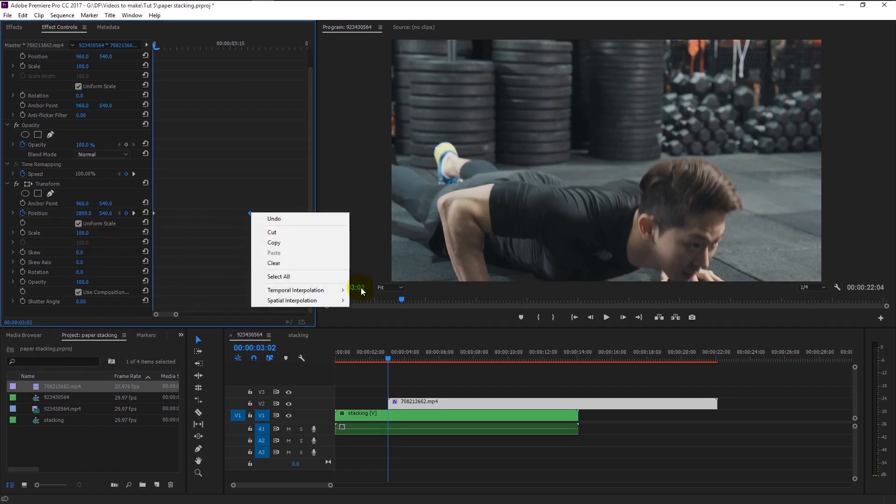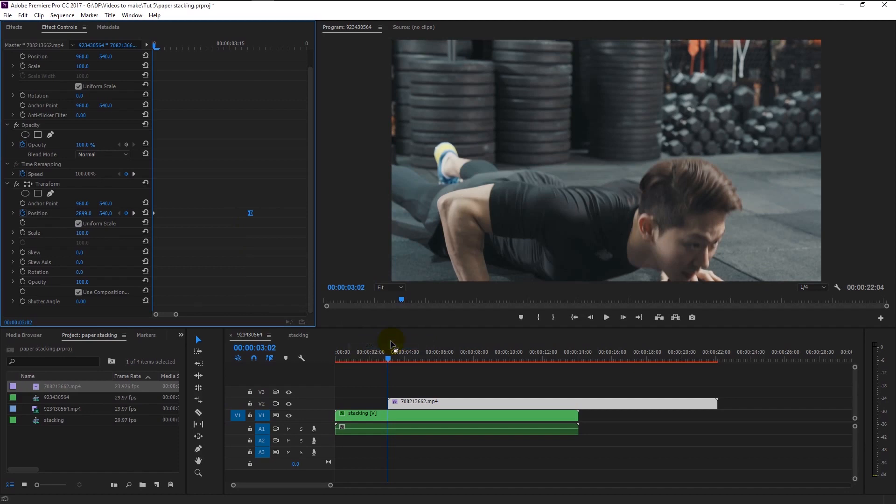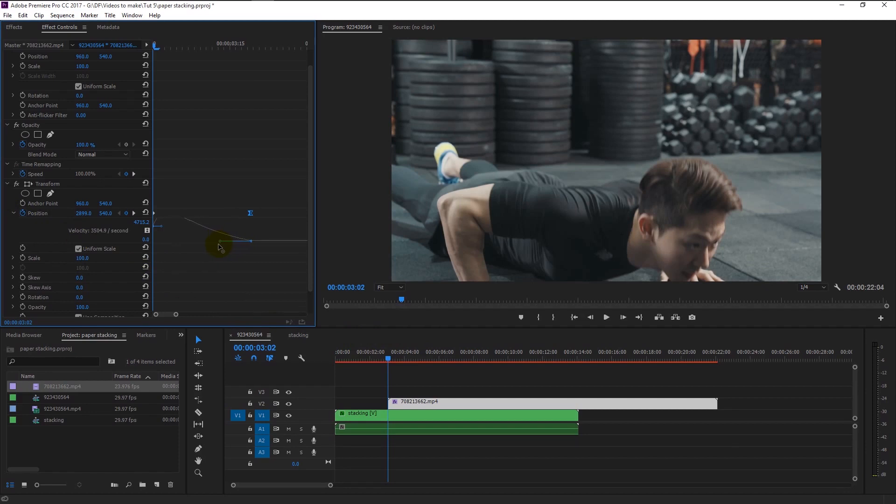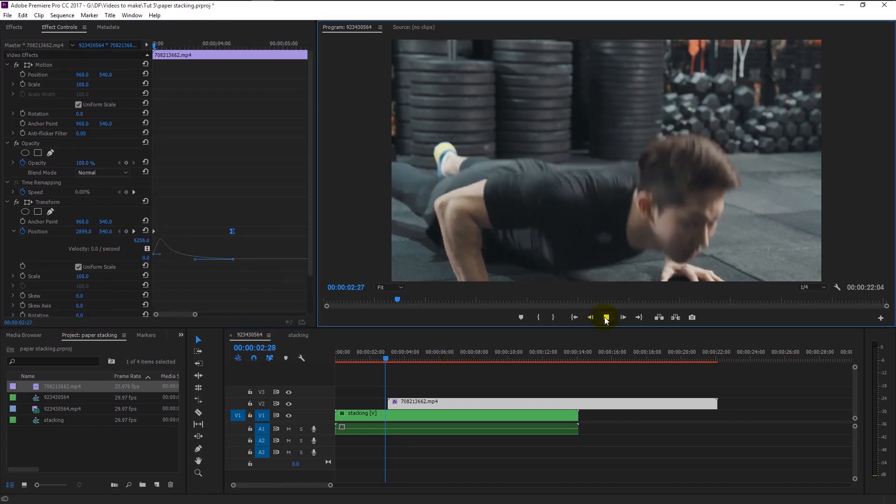Again, right-click on our keyframe and select ease in. Drag the graph to the left again like this. Now we will have smooth animation. Let's play it.